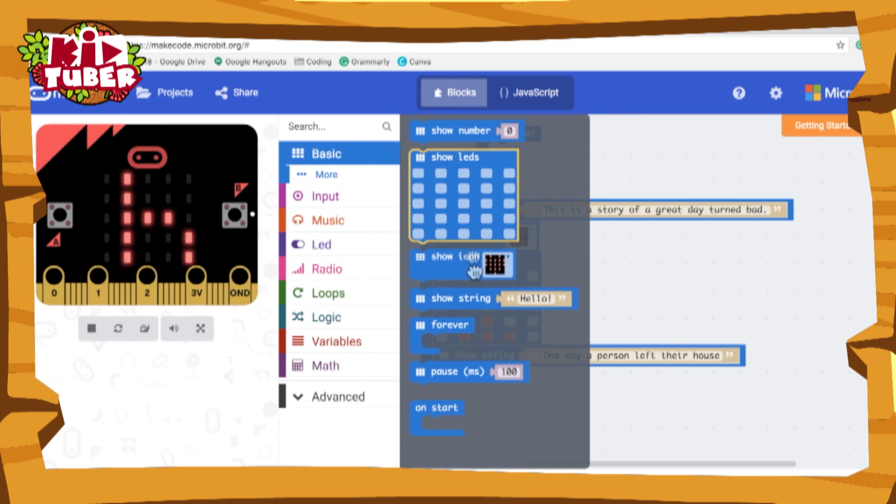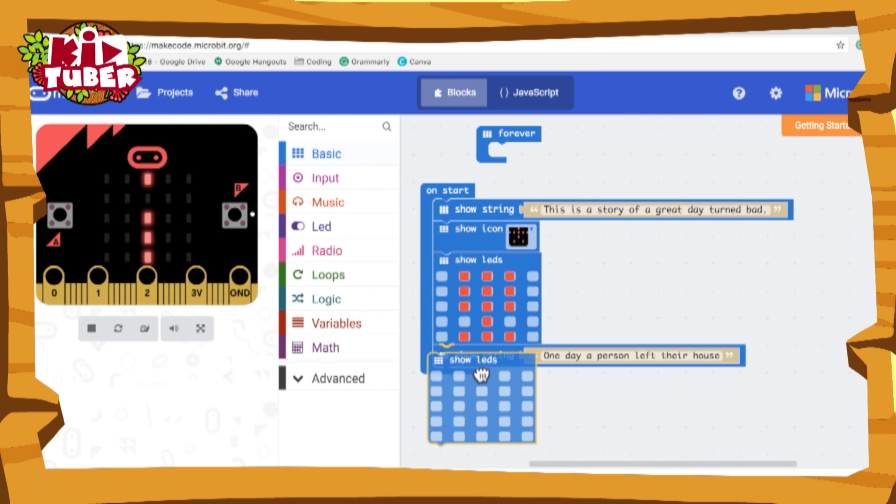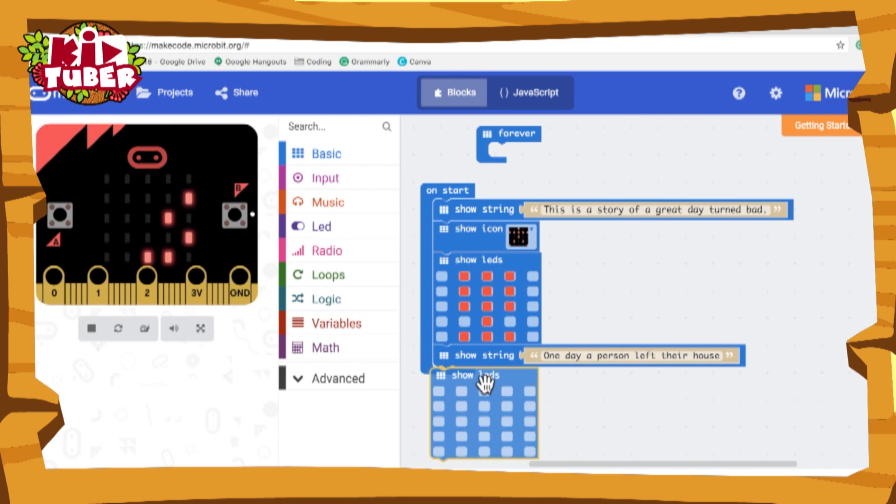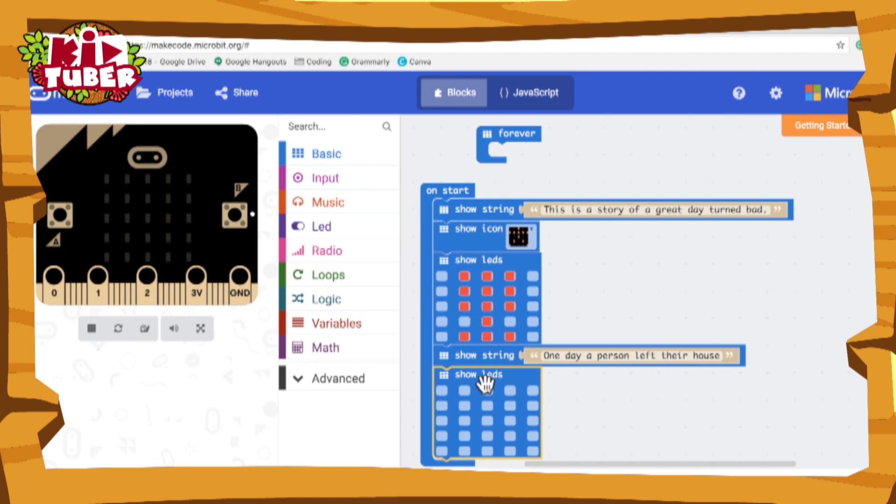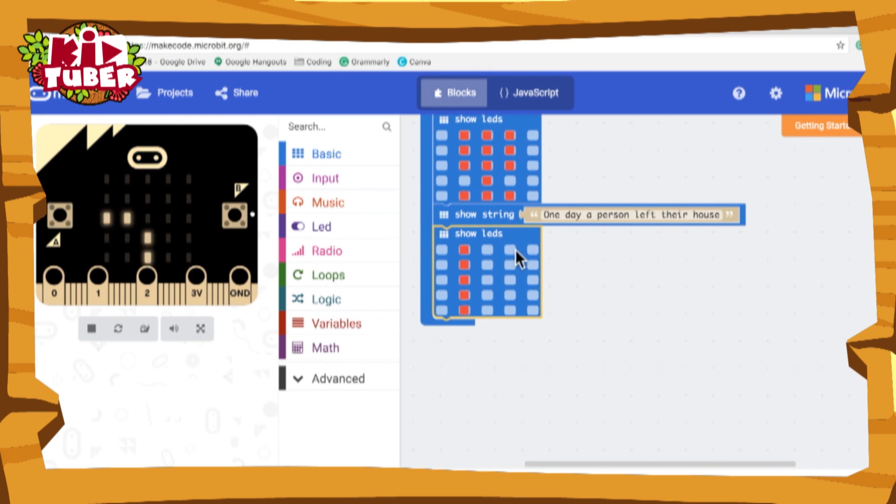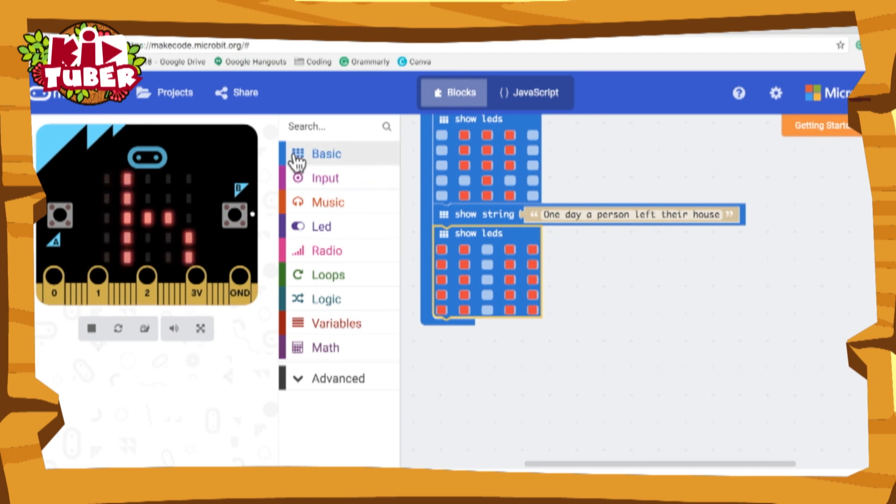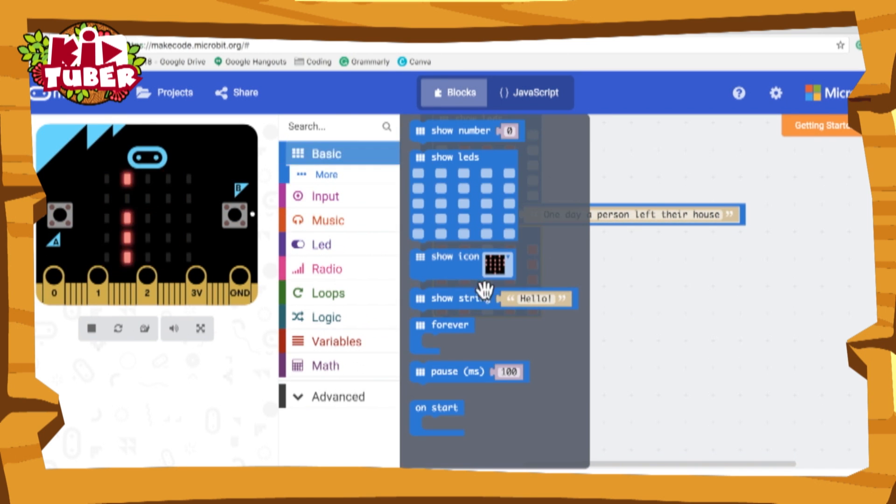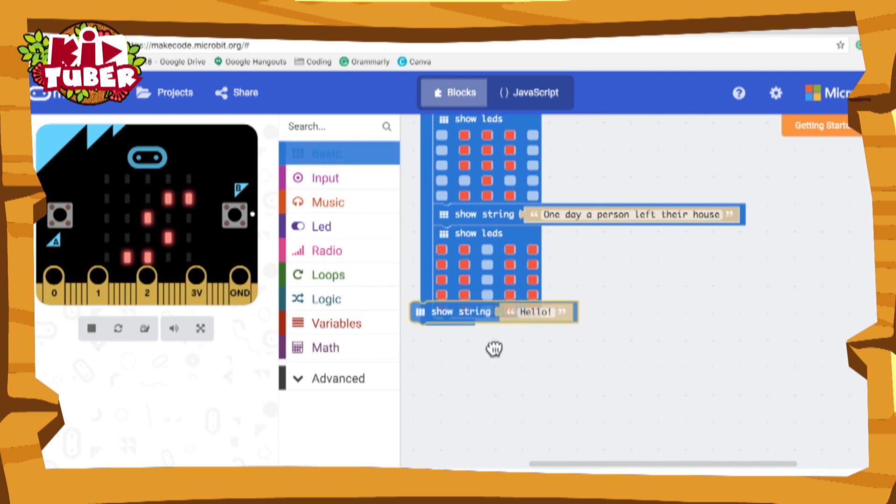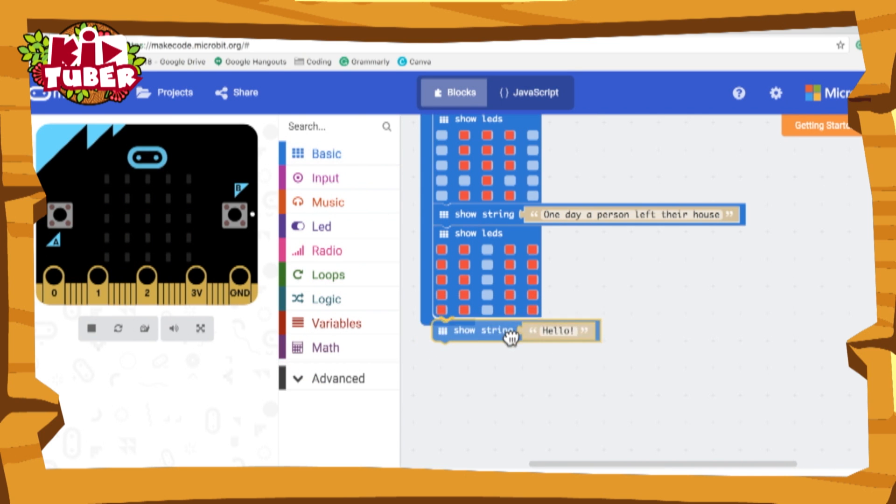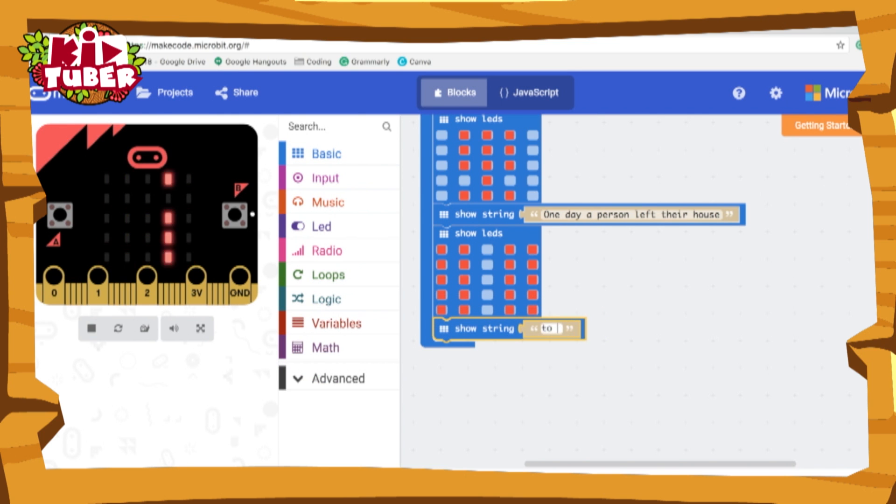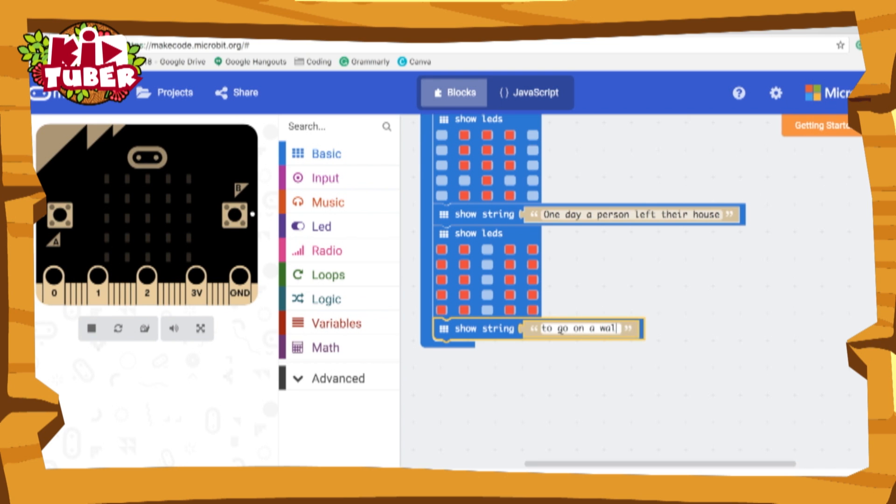Now I'm going to do a show LED block and I'm going to make a pathway. And now I'm going to do another show string block and I'm going to say to go on a walk in the park.